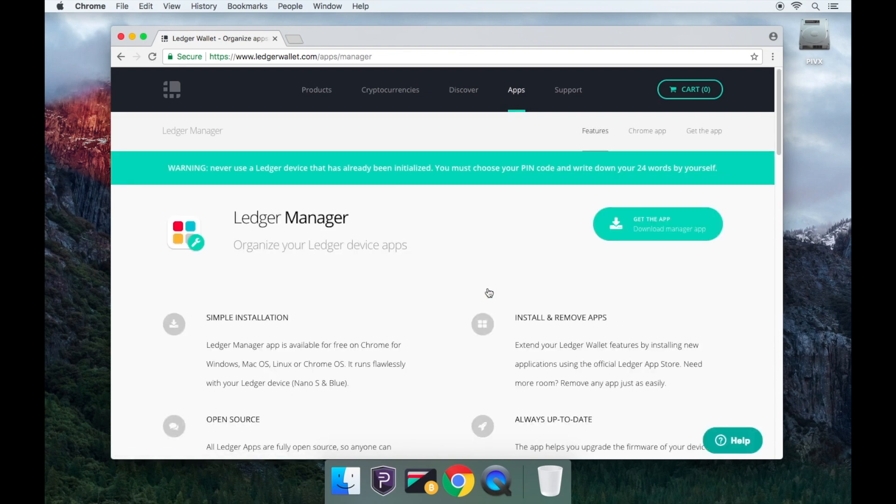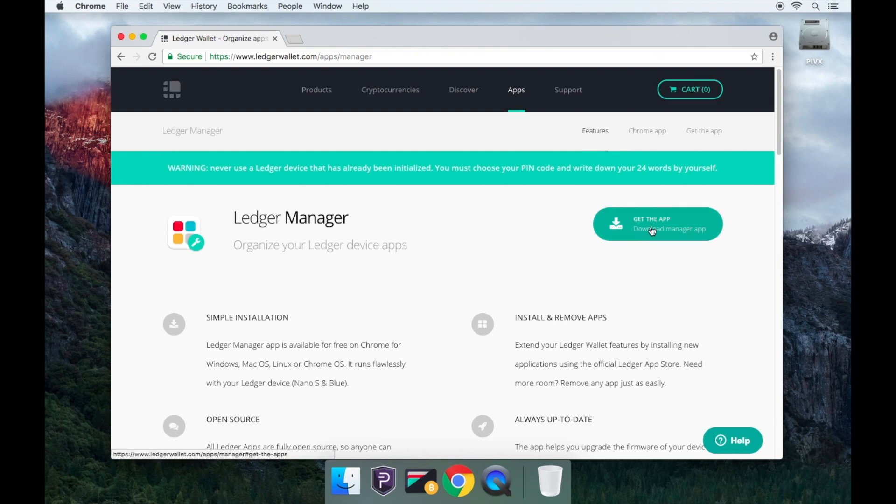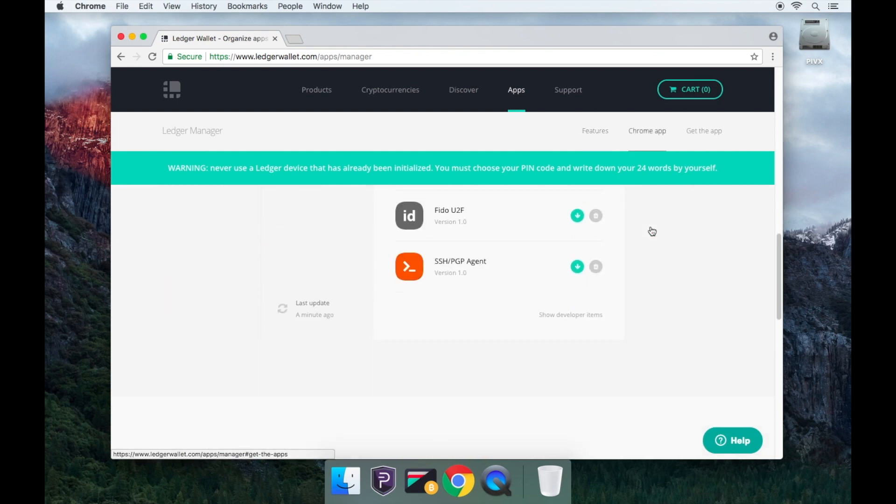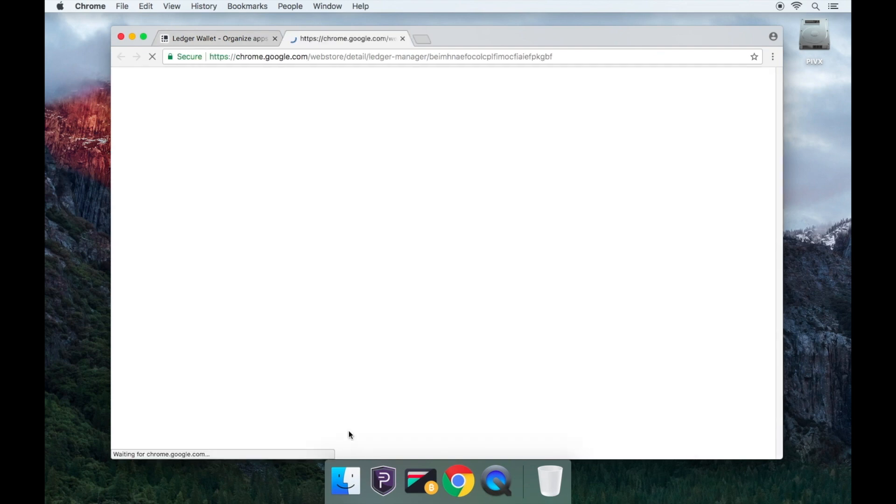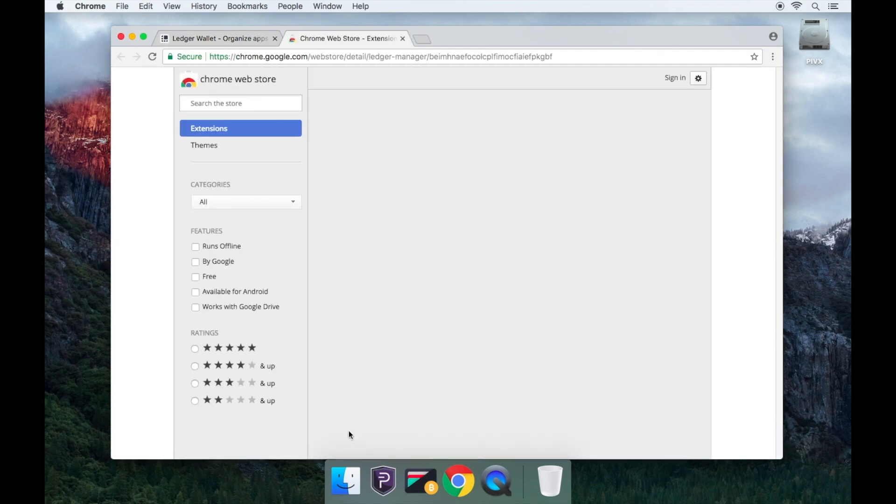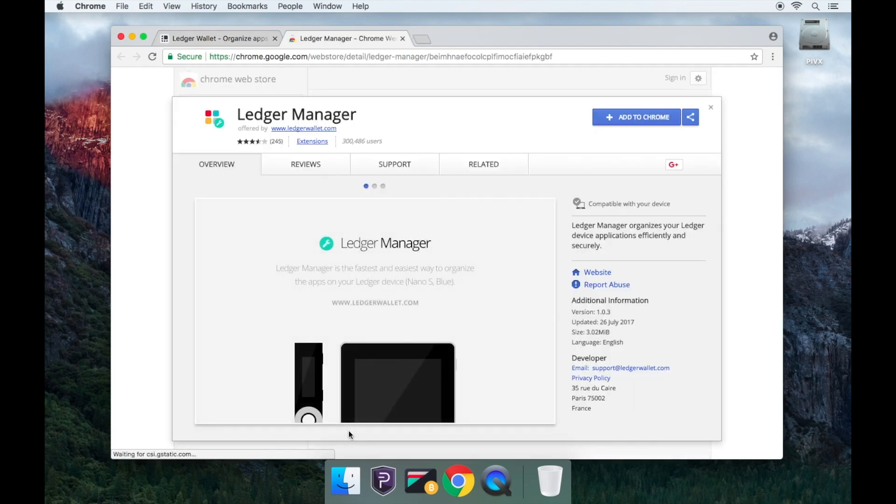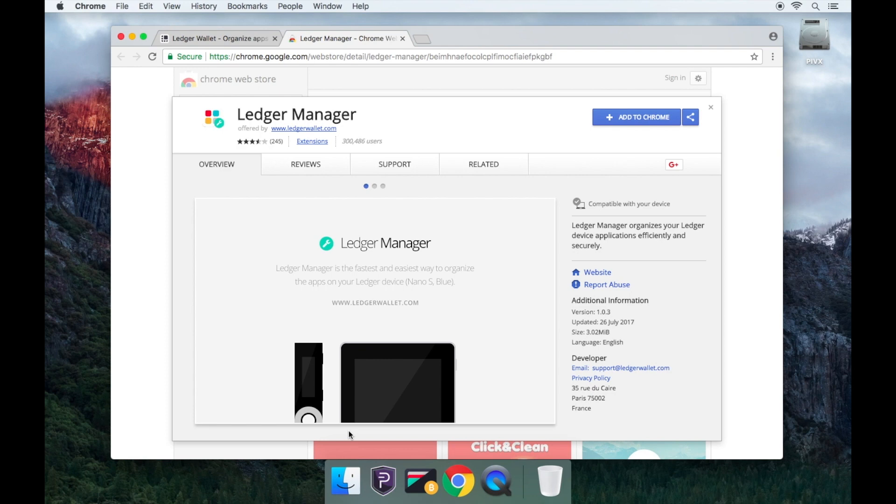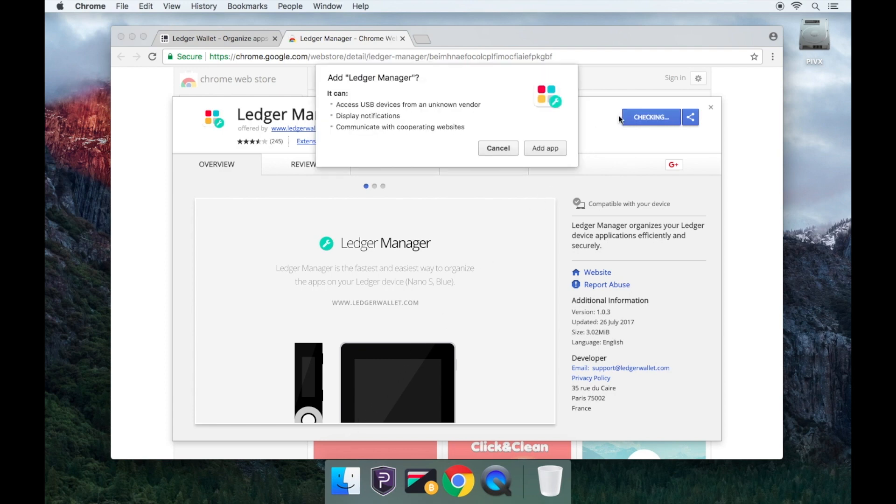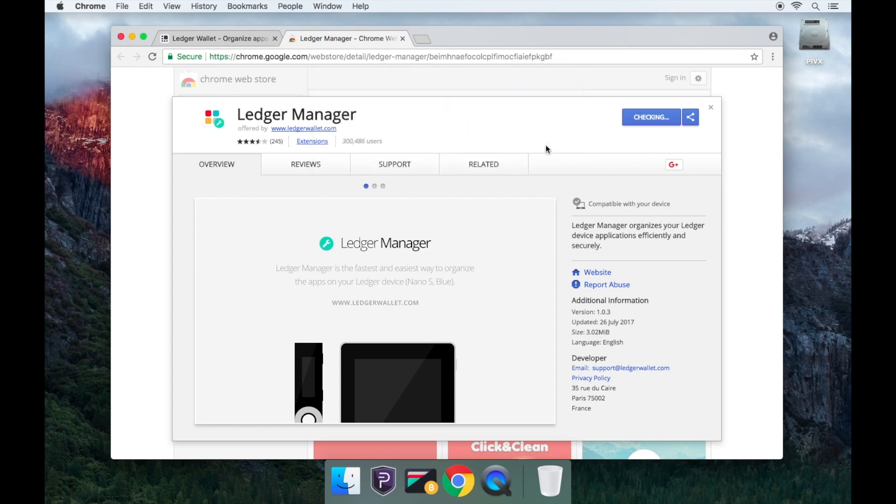Now click Get the Apps and it will automatically scroll the page down to where you're able to install the wallet. Click on Install. Click on Add to Chrome. Confirm again by clicking Add App.